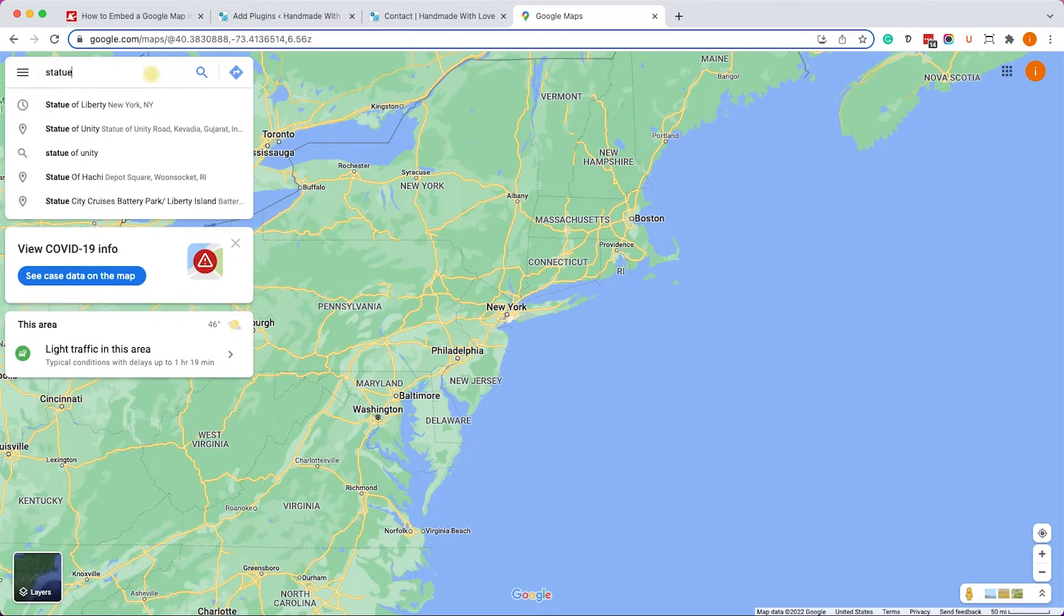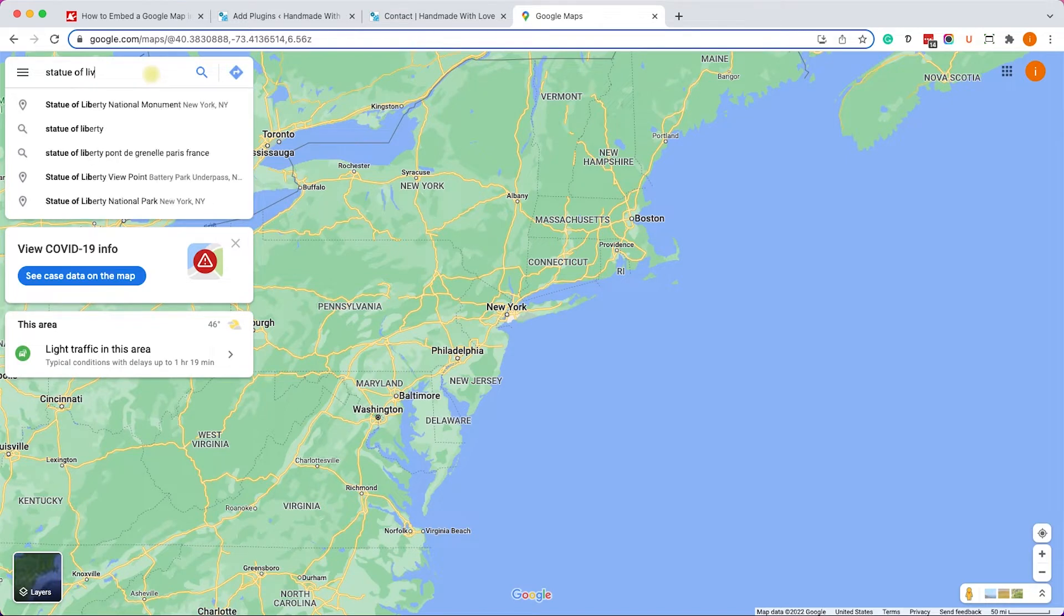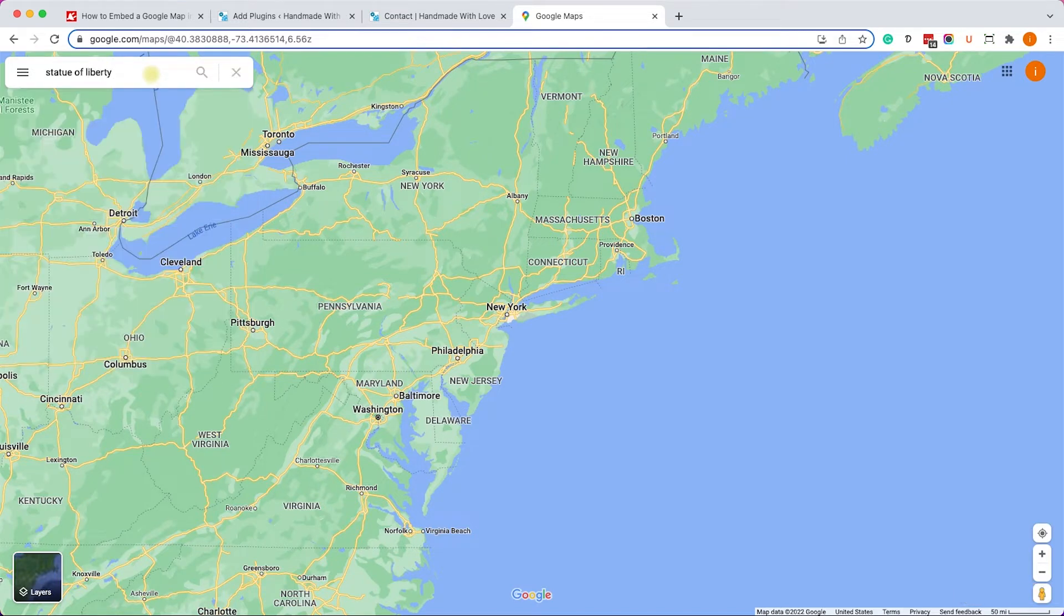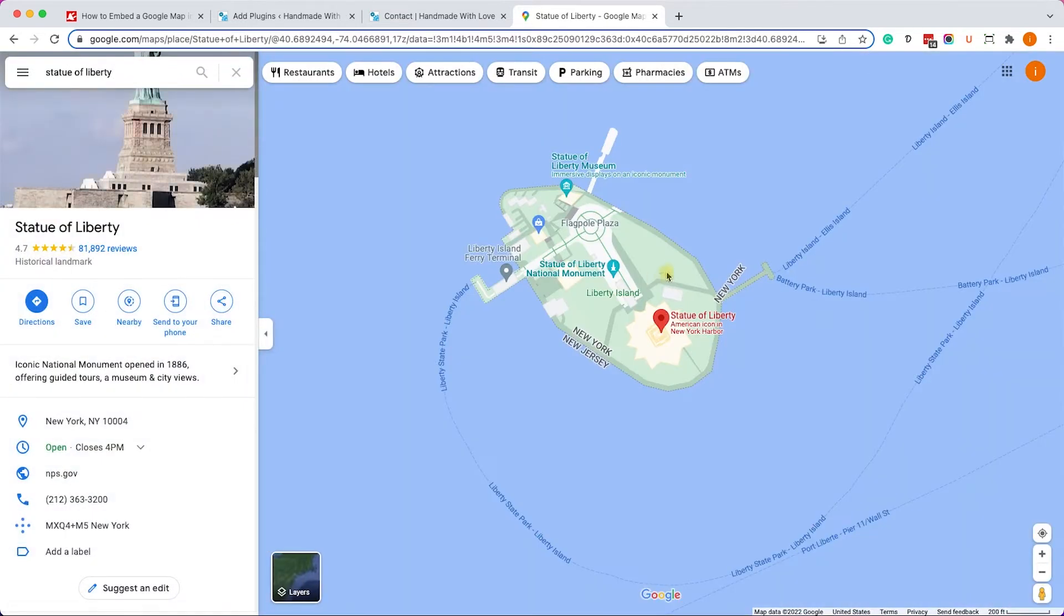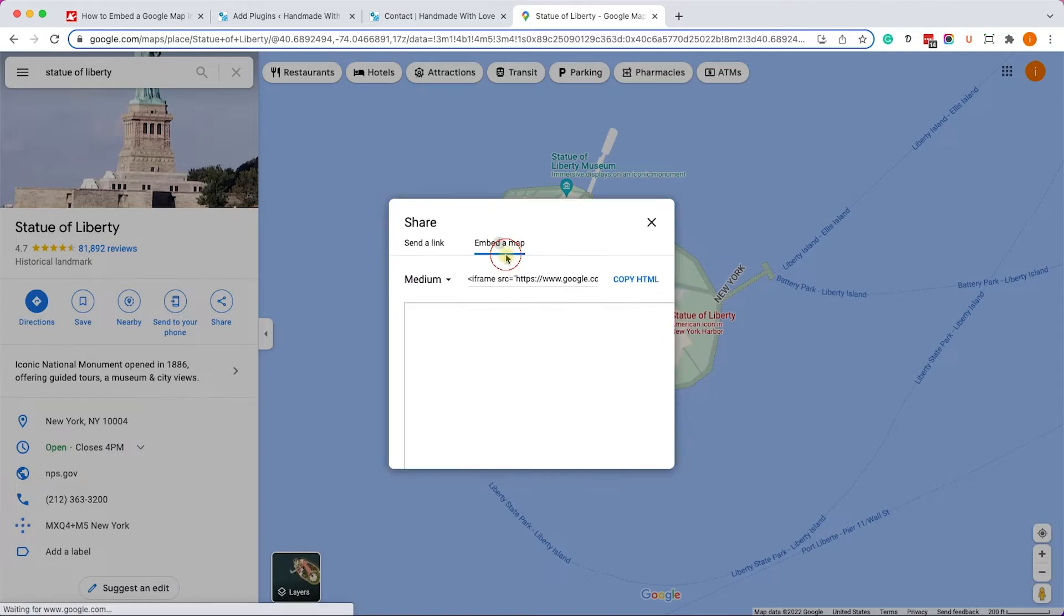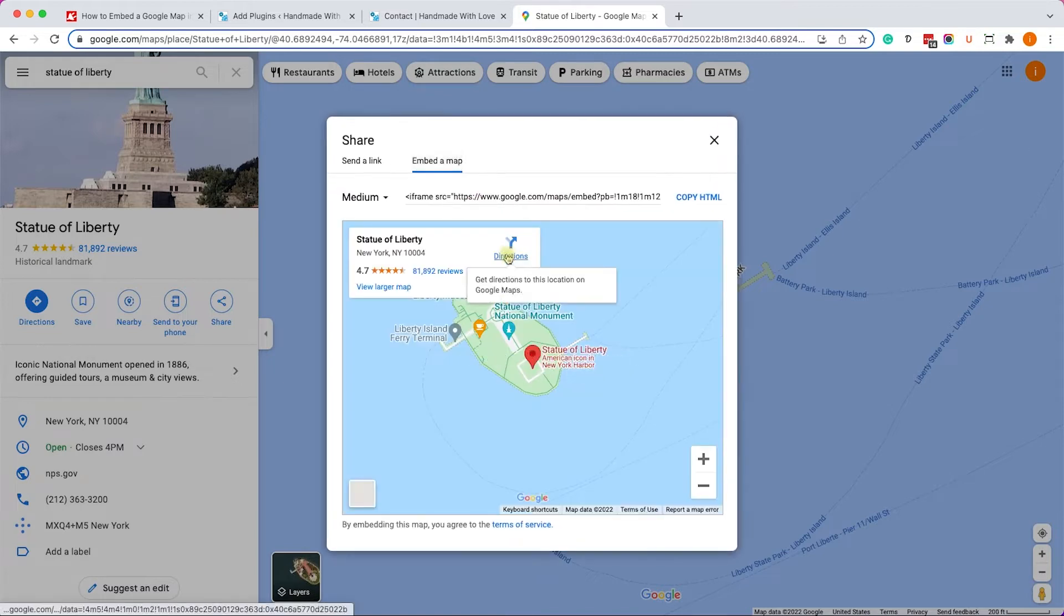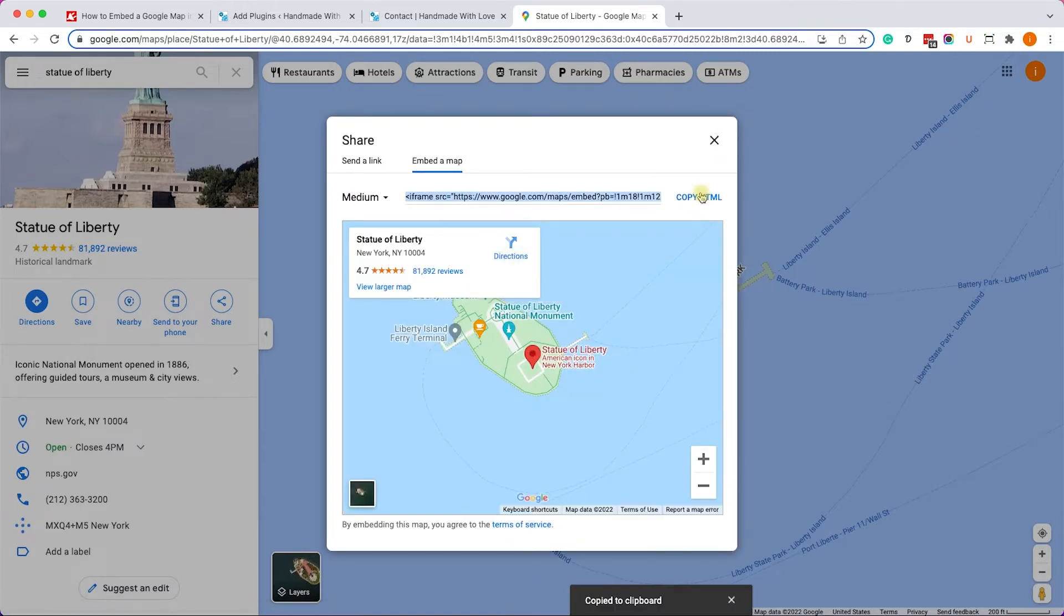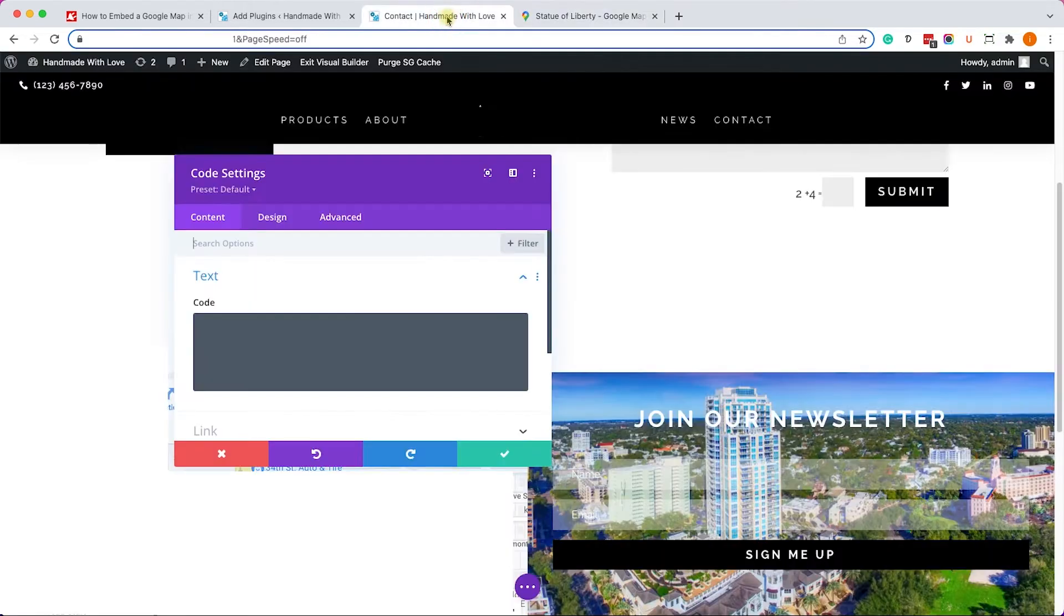And we will search for our desired location. This time in this example I will look for the Statue of Liberty. It's in New York. We can see it here and on the left side a short description. We will click on the share button and then embed a map and here we'll click on the copy HTML button.